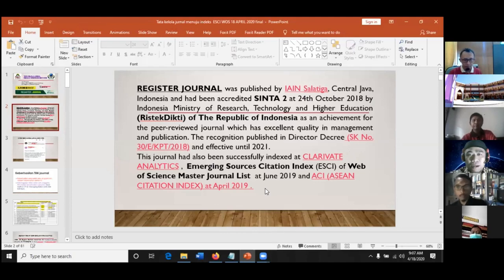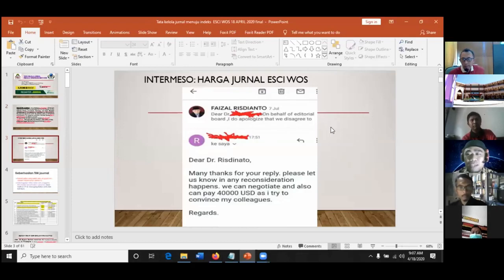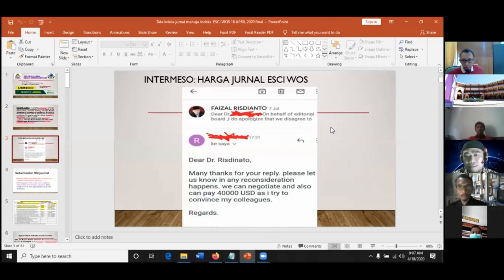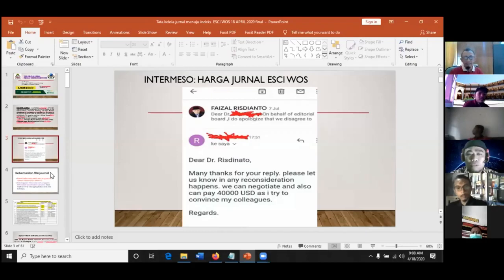Karena di ESCI WOS itu resepnya tidak jelas, dan prosesnya bisa lebih dari satu tahun. Yang saya ingat, Juni 2019 jurnal saya sudah ada di ESCI WOS. Sedikit intermeso: pernah jurnal saya ditawar orang dari Iran $36.000, kemudian naik menjadi $40.000. Tapi tidak saya terima. Ternyata kalau di luar negeri, sambutan orang terhadap ESCI WOS sangat luar biasa, bukan hanya Scopus saja.